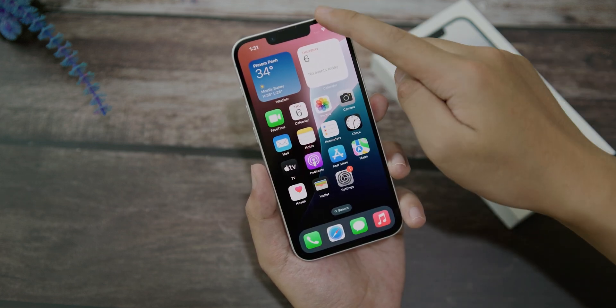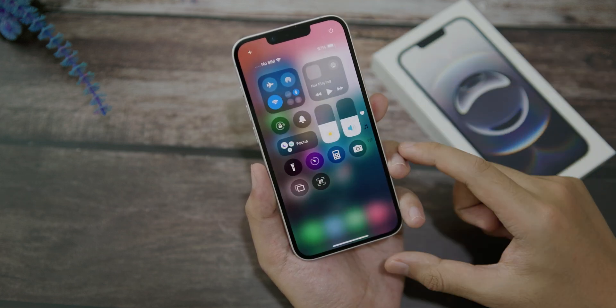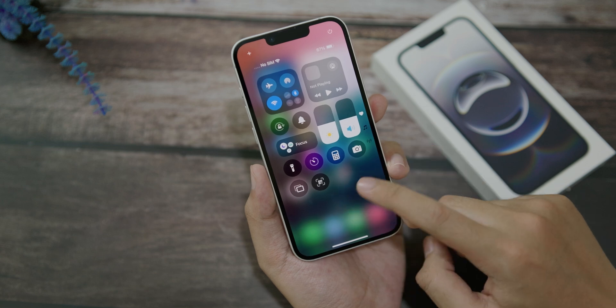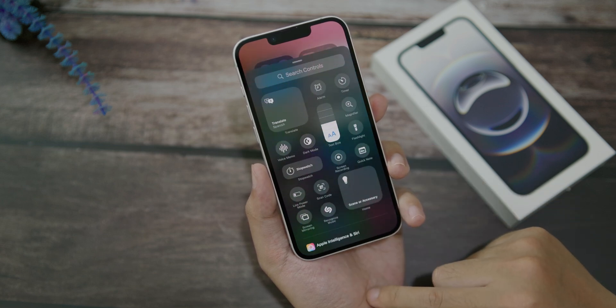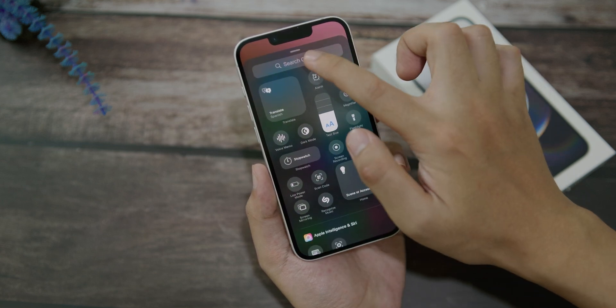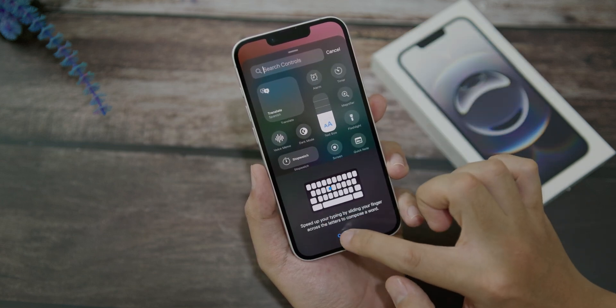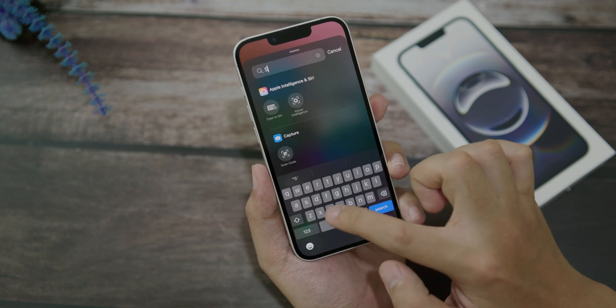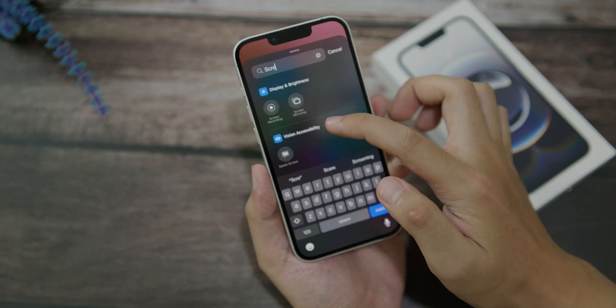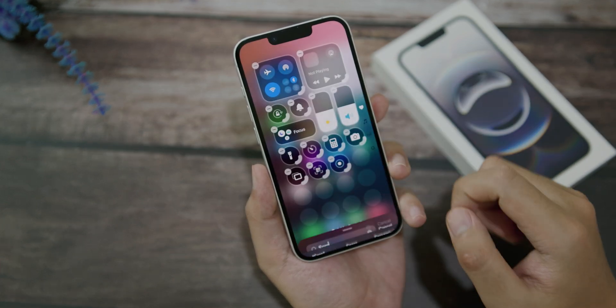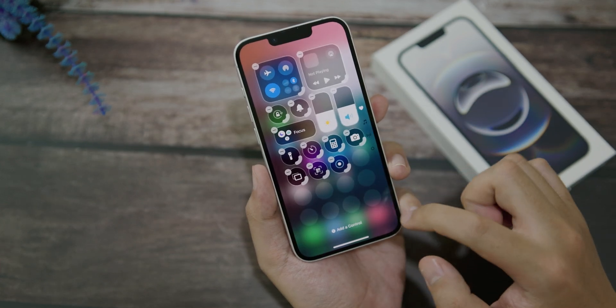First, pull down the Control Center, then hold on it and click on 'Add a Control'. Make sure you search for screen recording — right here we have screen recording — just go ahead and click on it.